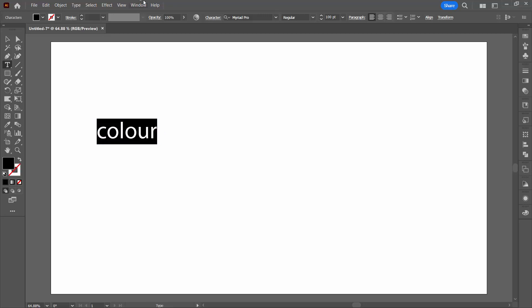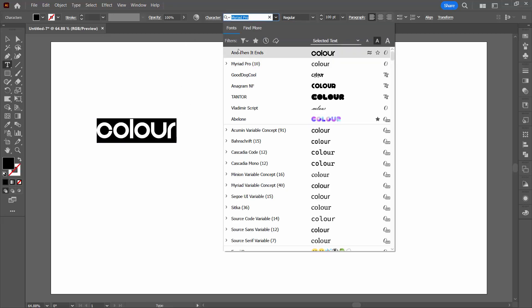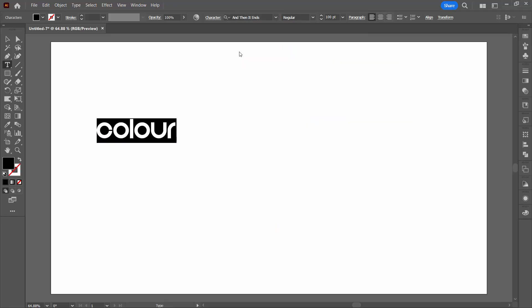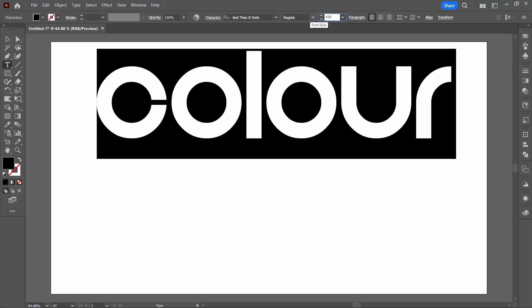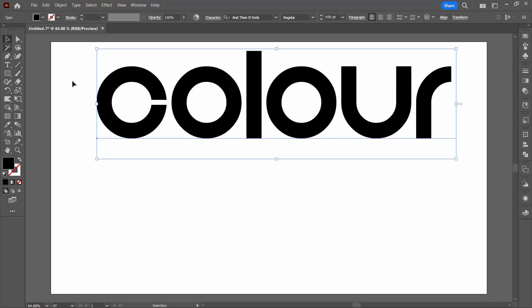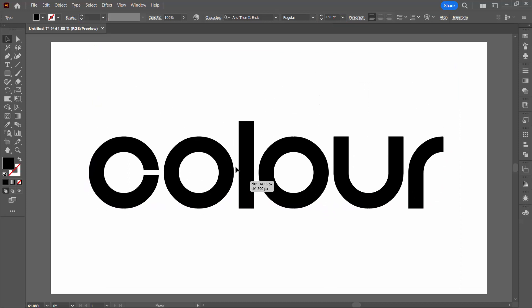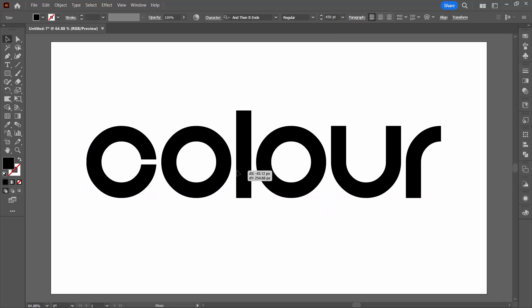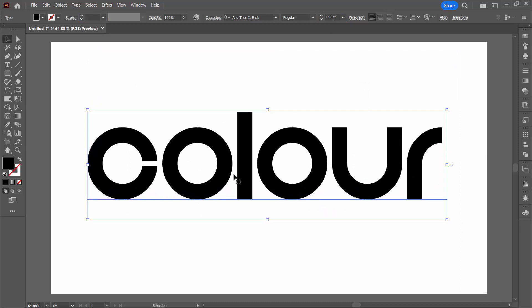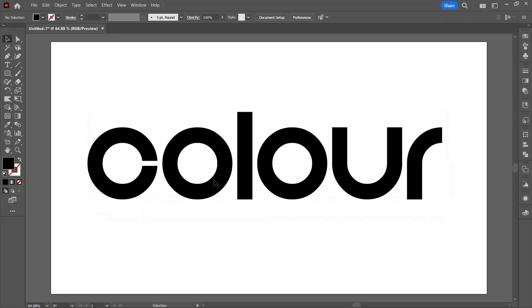I'm going to select my word and then I'm going to change my font. I'm using a font called Andin and I'm going to use a type size of 450 points. I'm going to position my word pretty much inside my document in the middle.